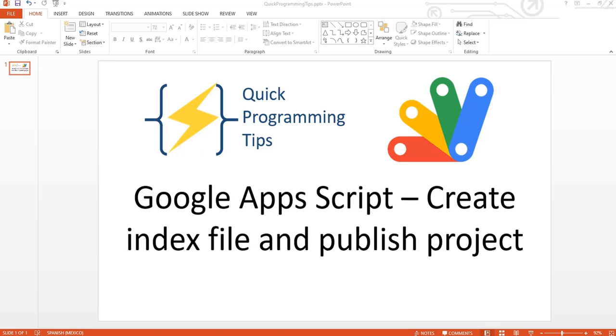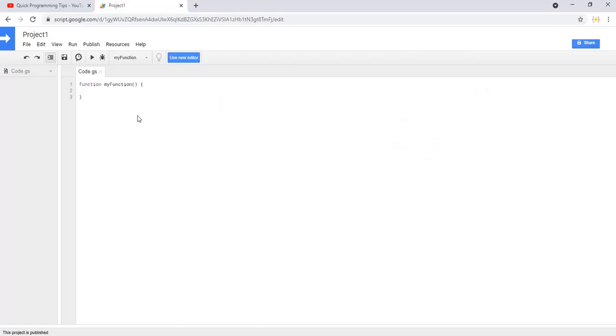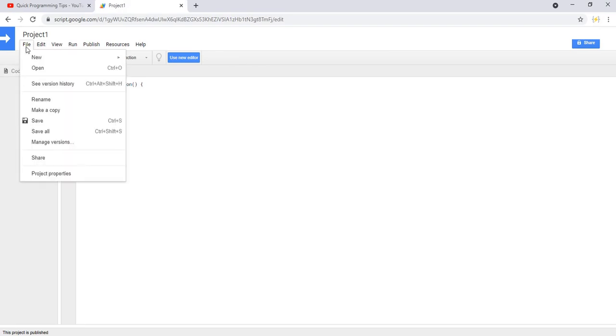Welcome to Quick Programming Tips. Today I'm going to show you how to create the index file and publish your project in Google Apps Script. The first time you create a project, you will have this single file.